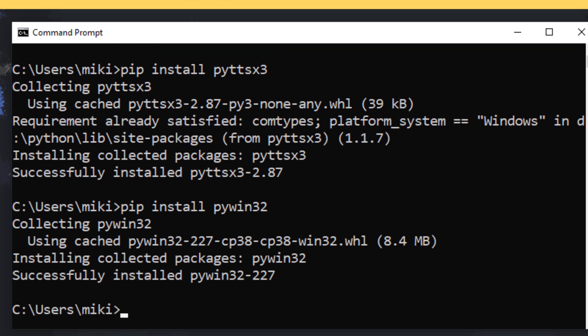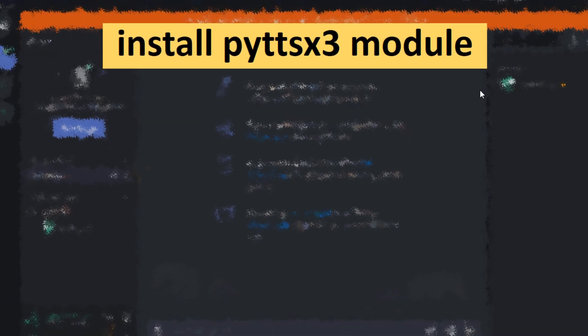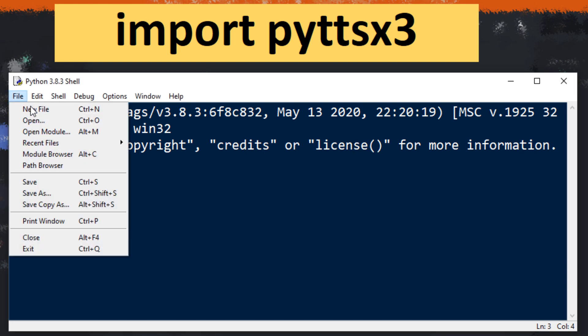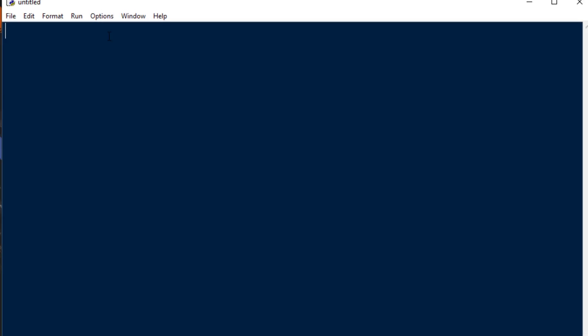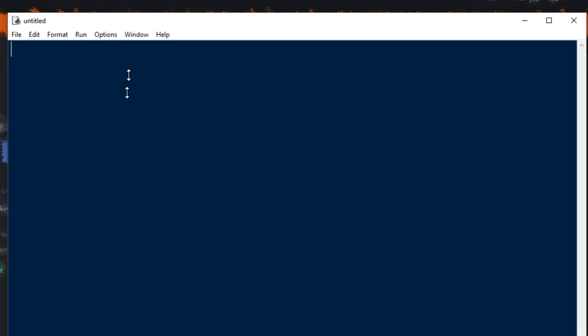After that I'm gonna close command prompt. Now I'm gonna open new file in Python idle.